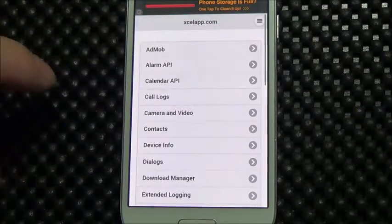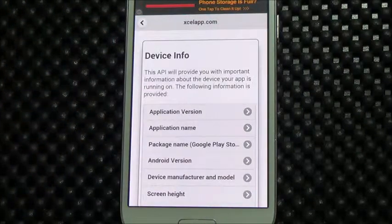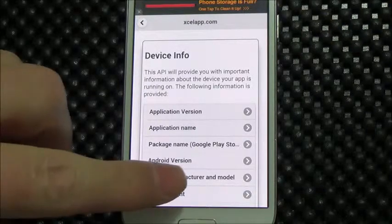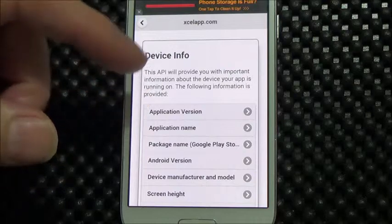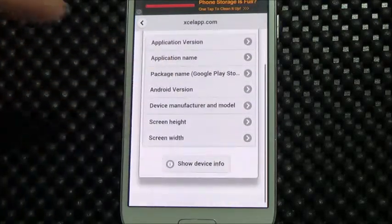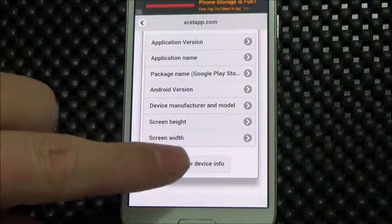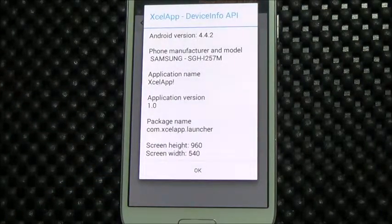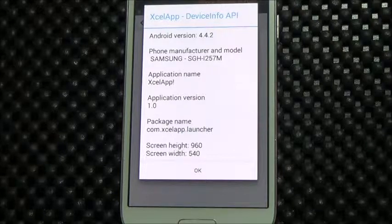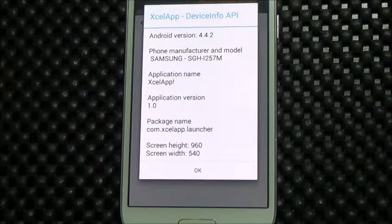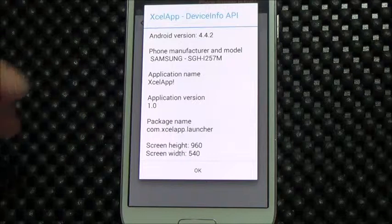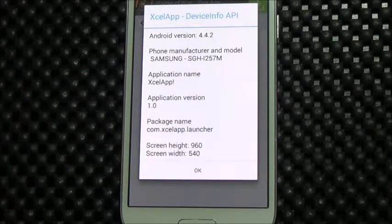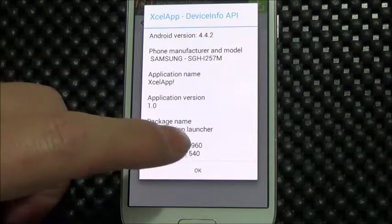Now let's take a look at something we call device info. It's sometimes useful to know some physical characteristics about the device — for example, the application version, the name, device manufacturer, the height, the width. Using this API provides information such as the Android version (4.4.2), you can see it's a Samsung phone, and also very importantly, the screen height and screen width, which you might use to determine how to lay out your app dynamically.